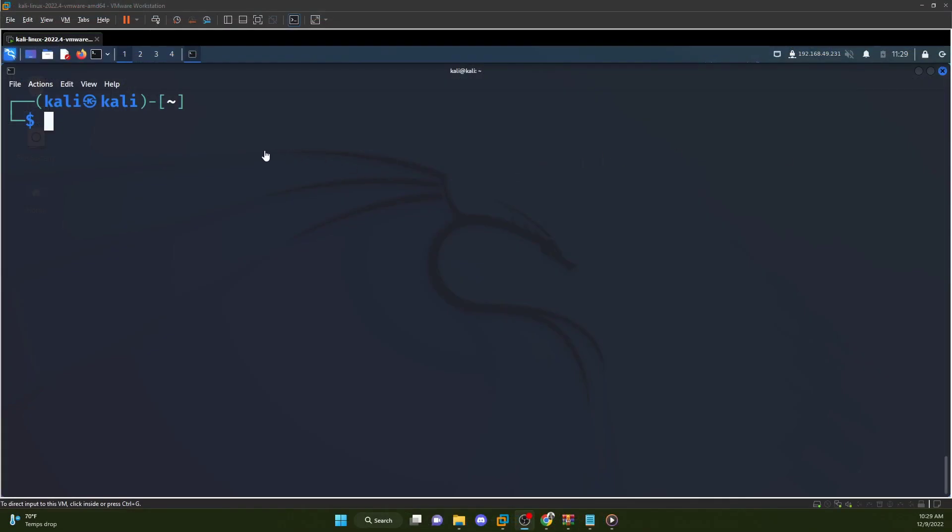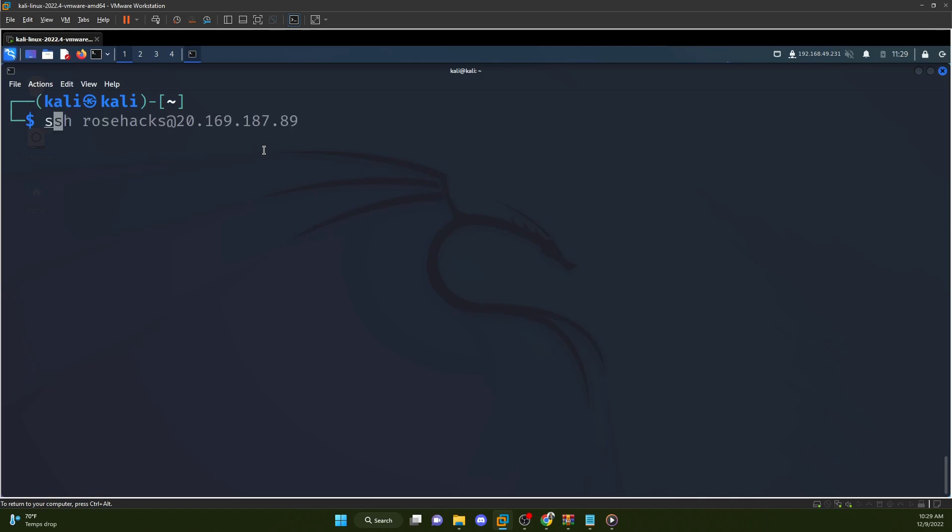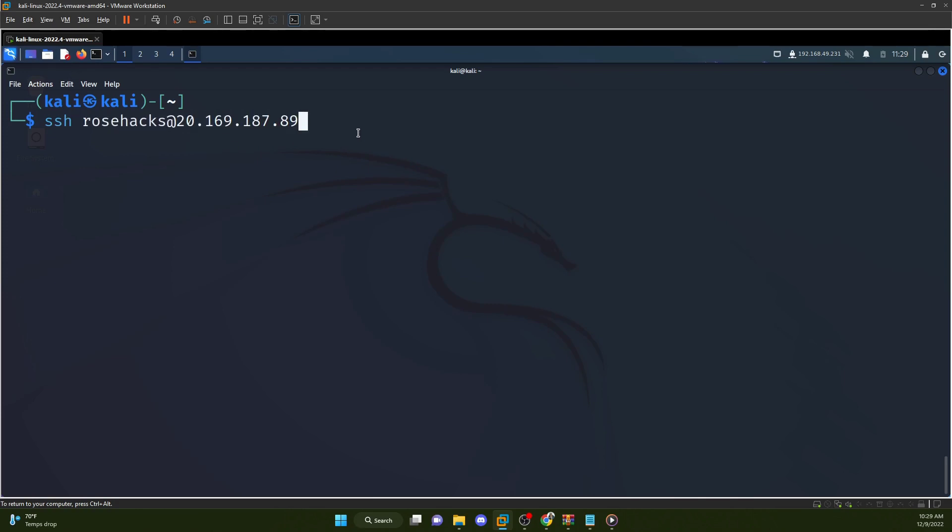All right, we're over here on my local Kali Linux virtual machine now. And from this machine, we're going to SSH into the Kali Linux virtual machine we set up in Azure. So using the username and password I created, I'm going to SSH into the machine. SSH and that's the IP address of our virtual machine.